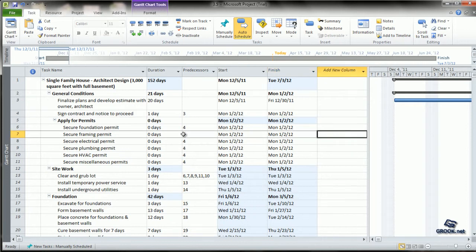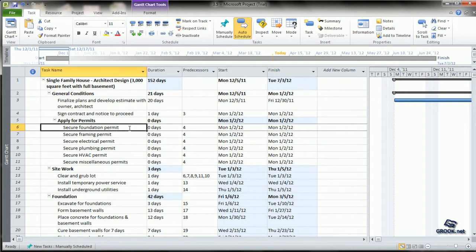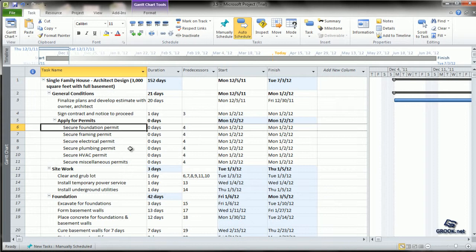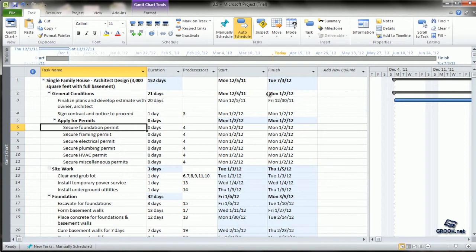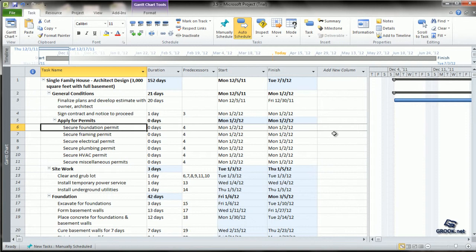The next activity, Securing the Permit, starts the day after the 4th. The bigger outline tasks show a summary - the start date is from the first task under it, and the finish date is the last day when all subtasks will finish.